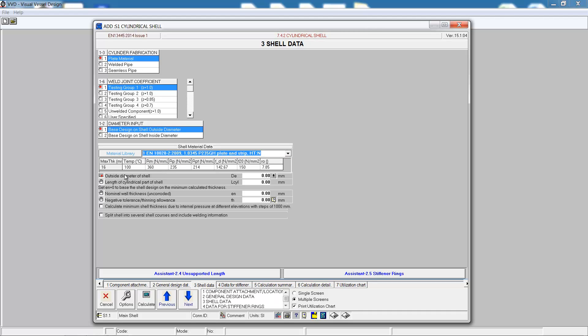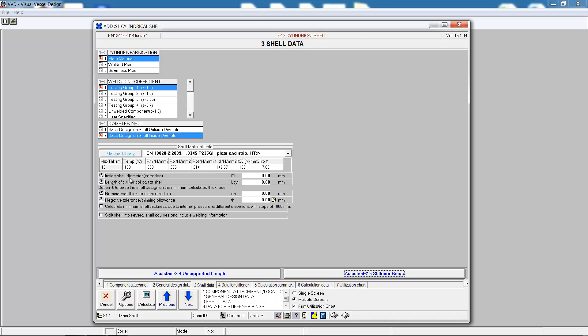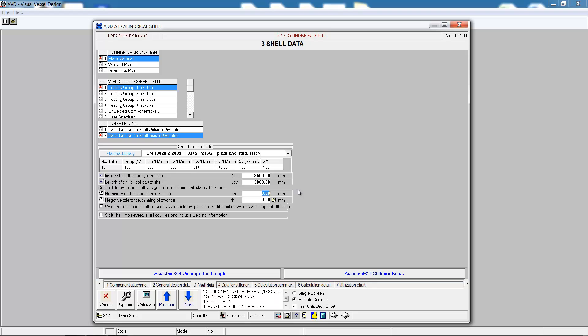Now we can enter in the shell properties. This will be an inside diameter basis. The shell will be 3 meters long and 2.5 meters diameter.